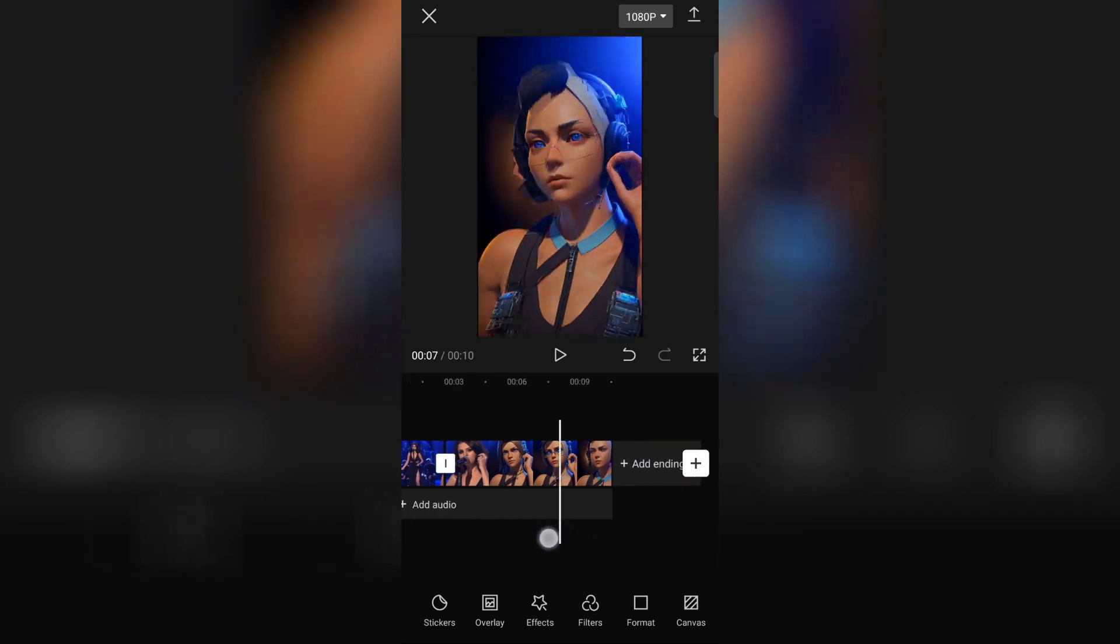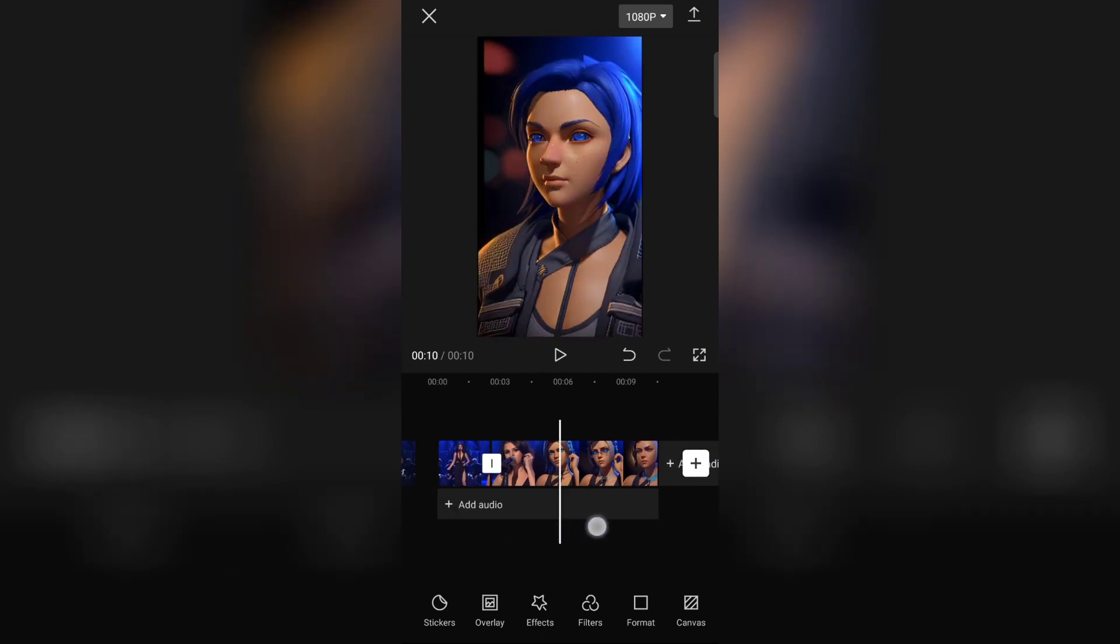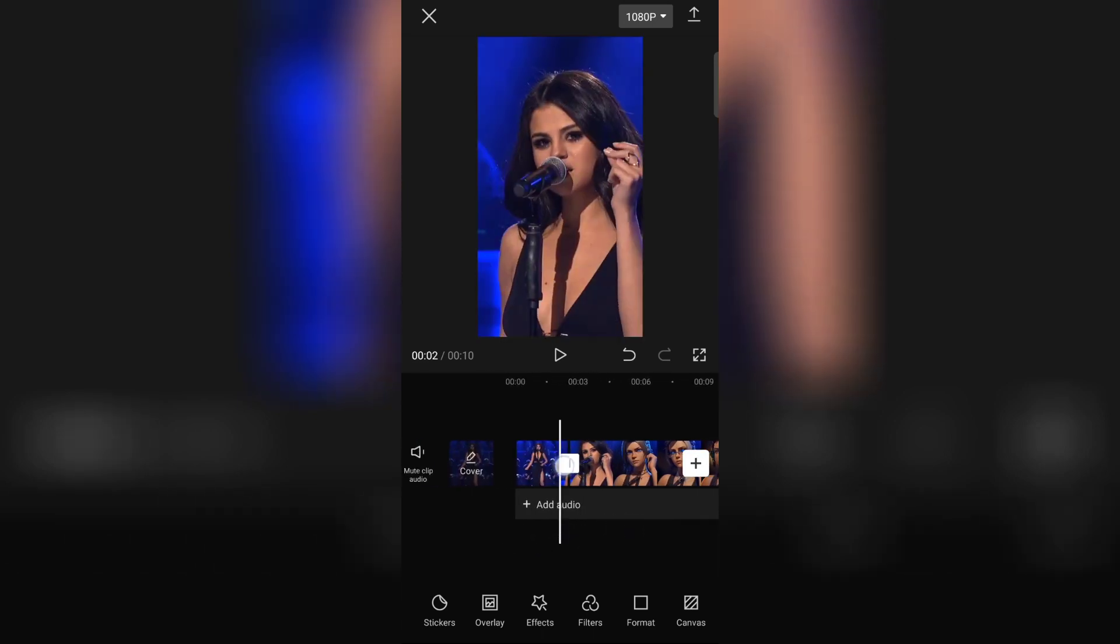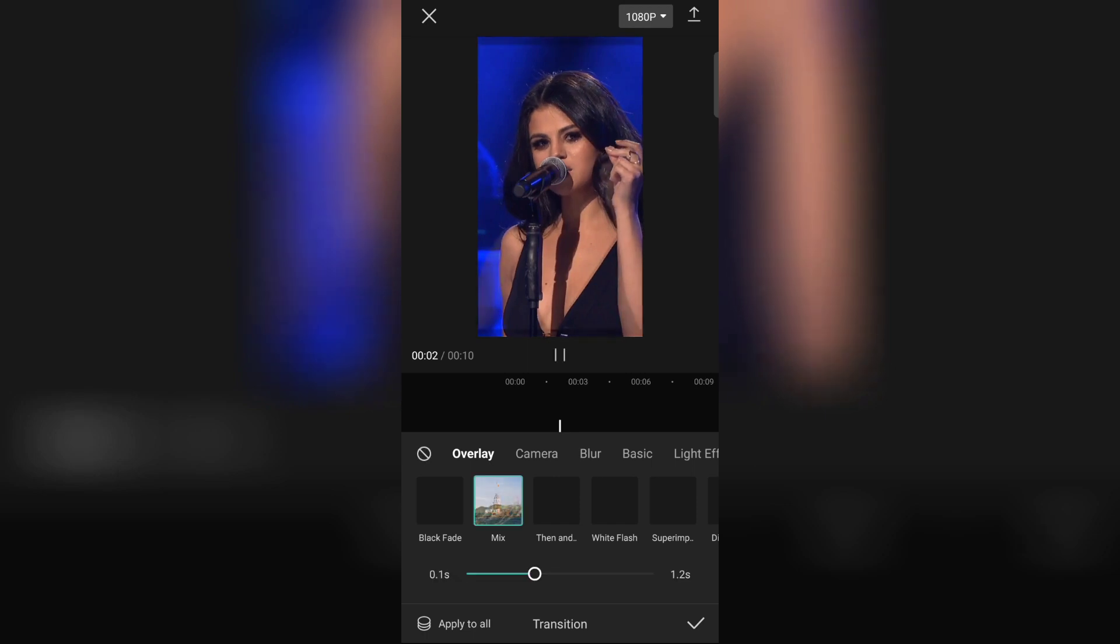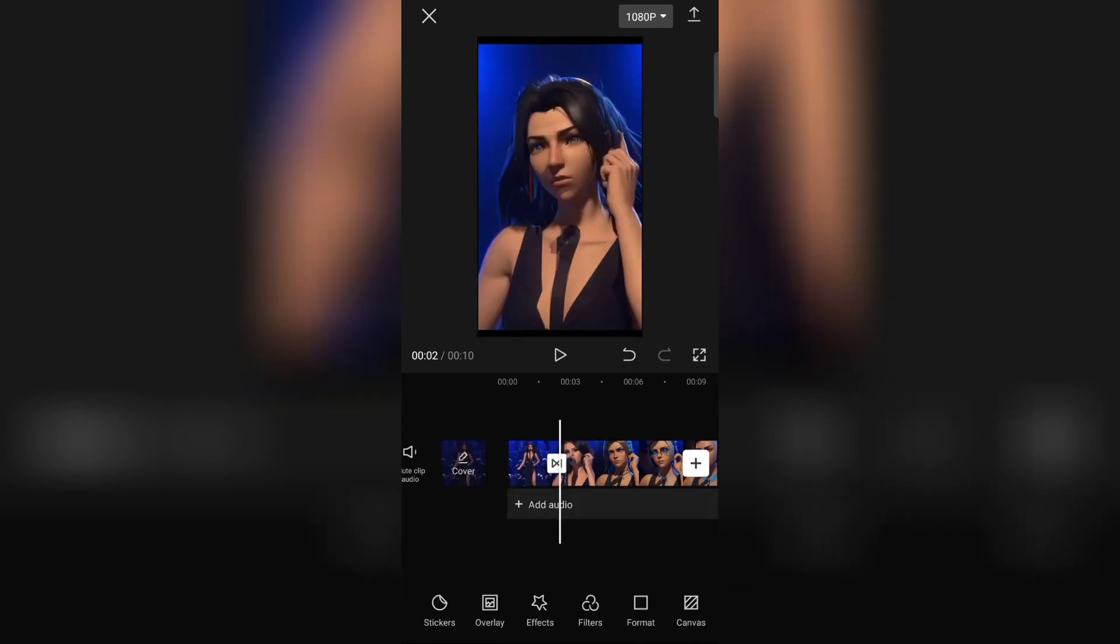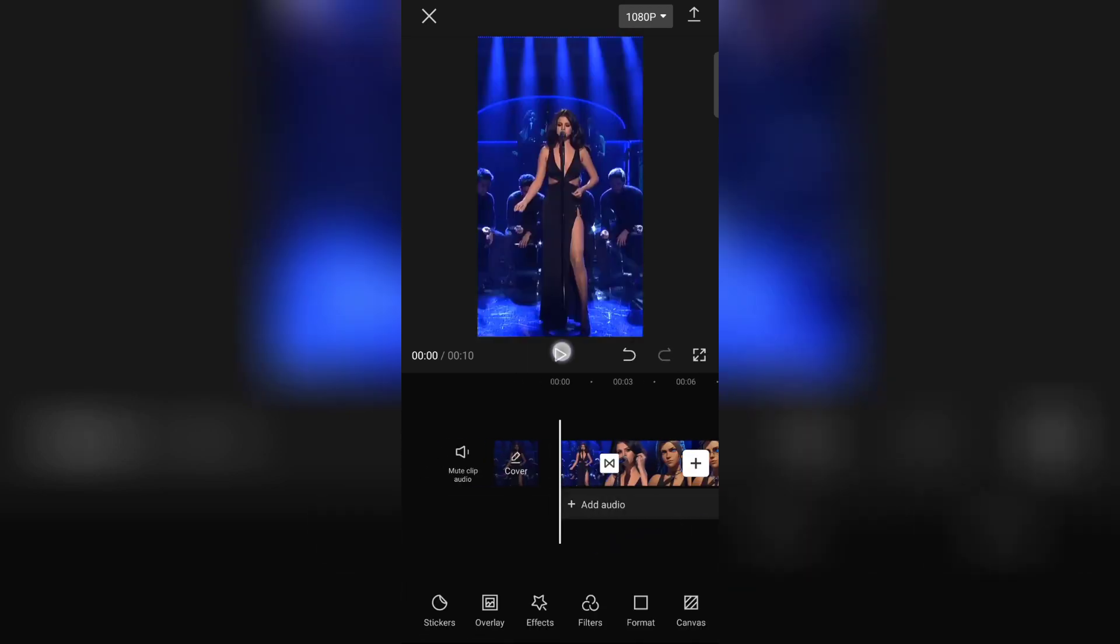Now apply Transition in between for smooth result. I'm applying Mix Transition because it looks better. Now check your video and export.